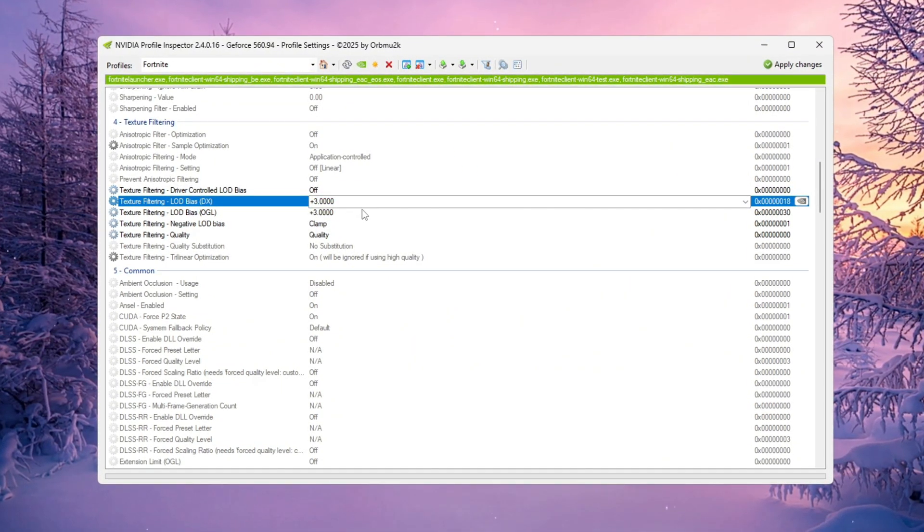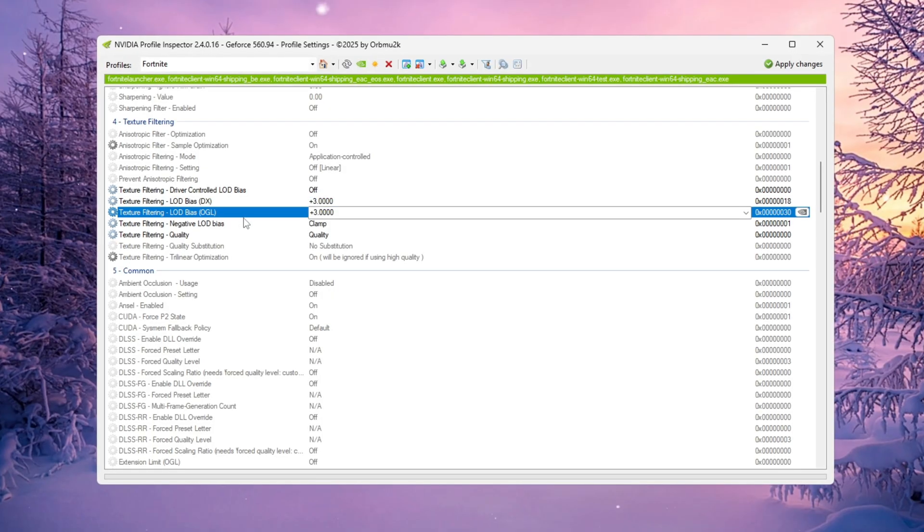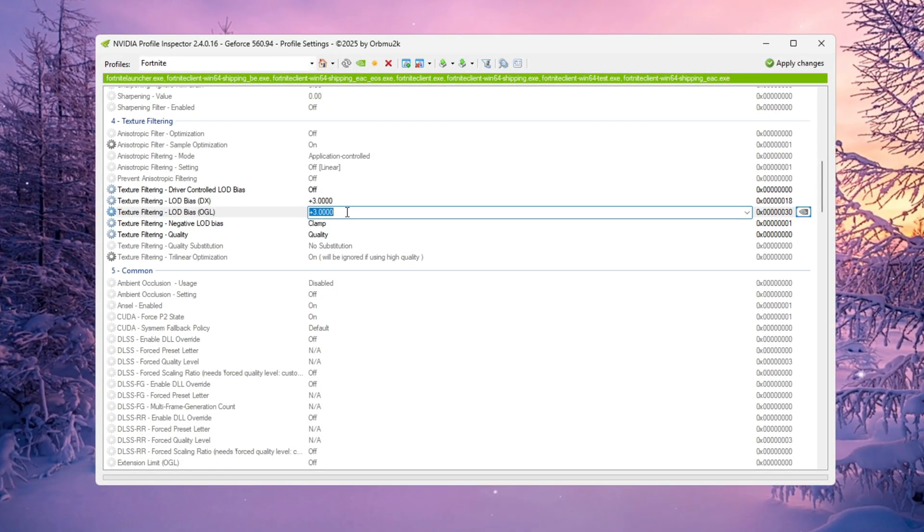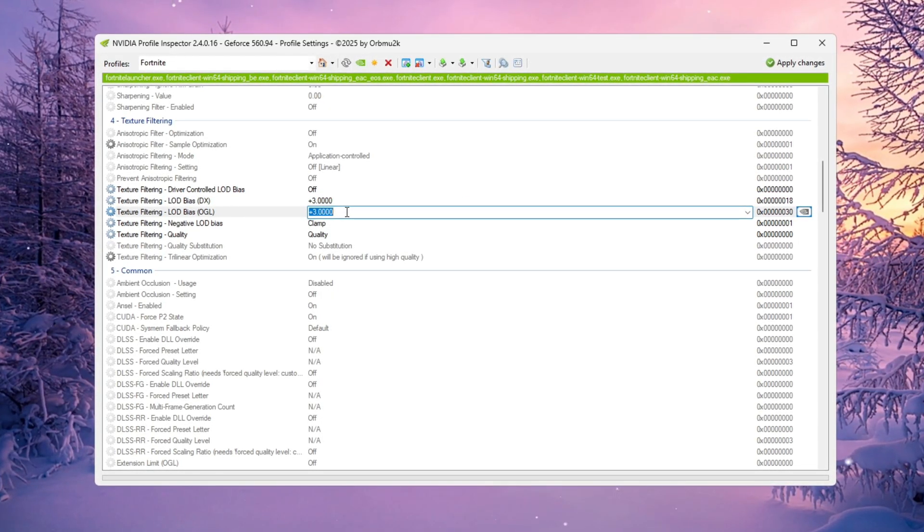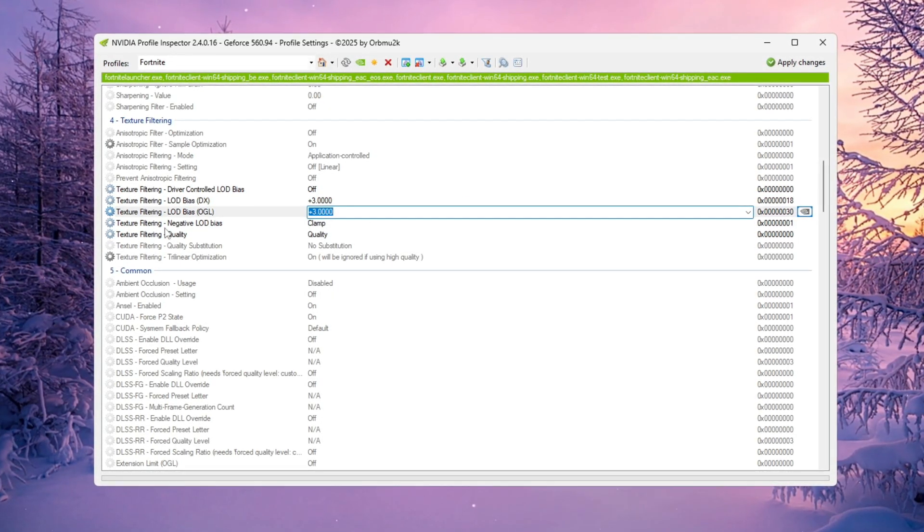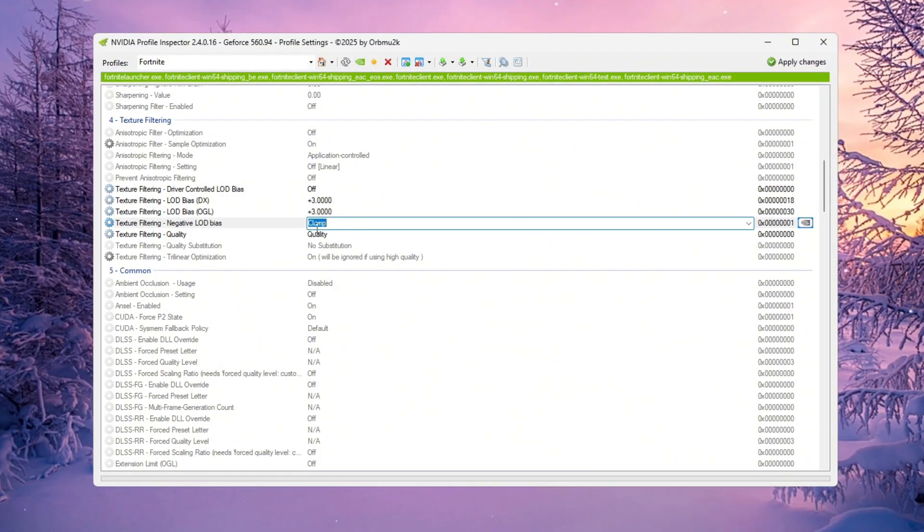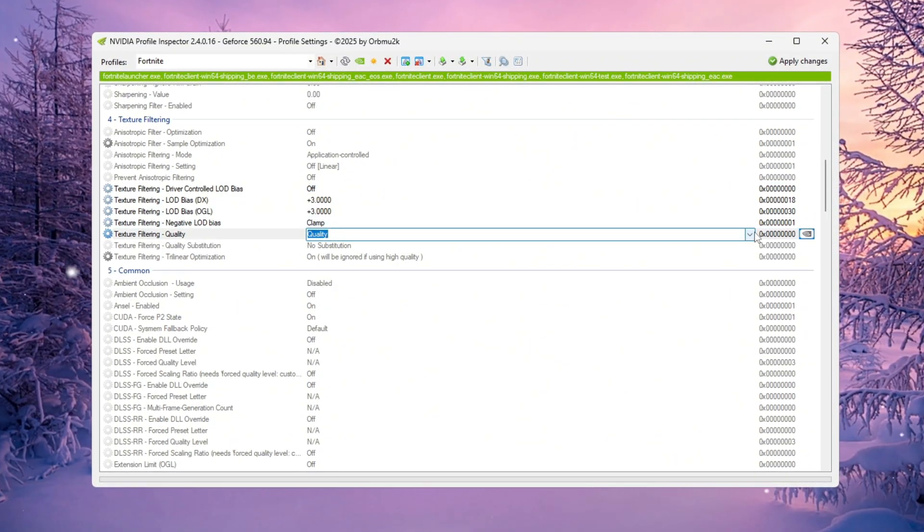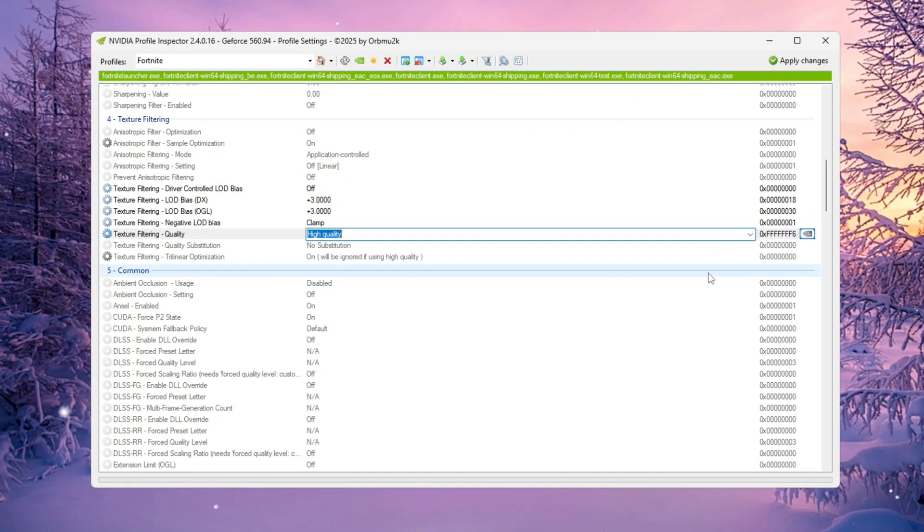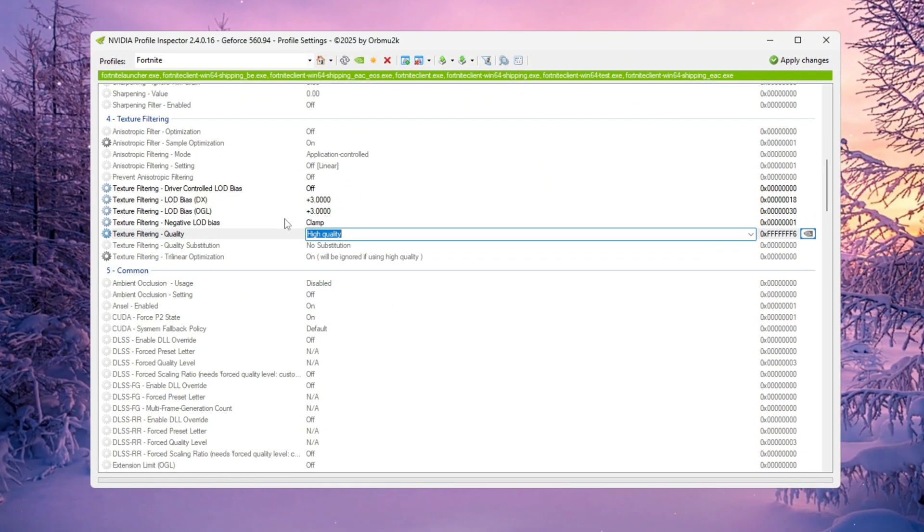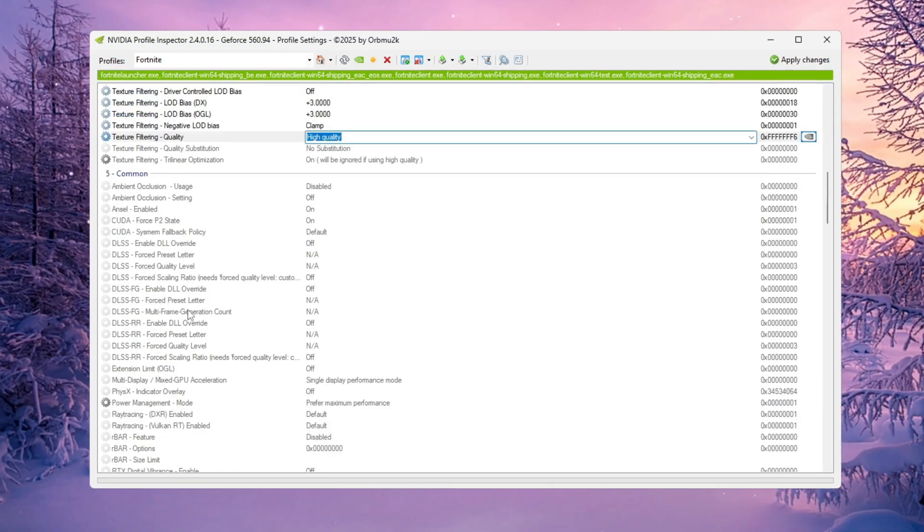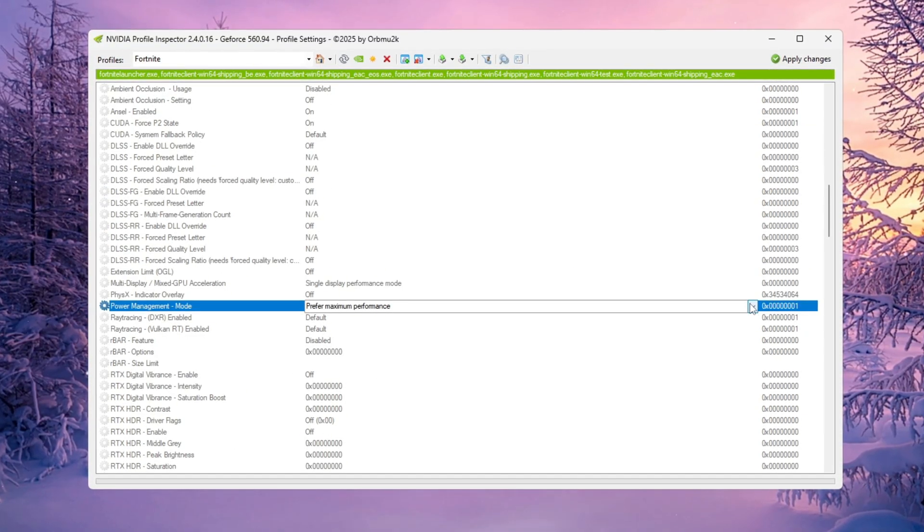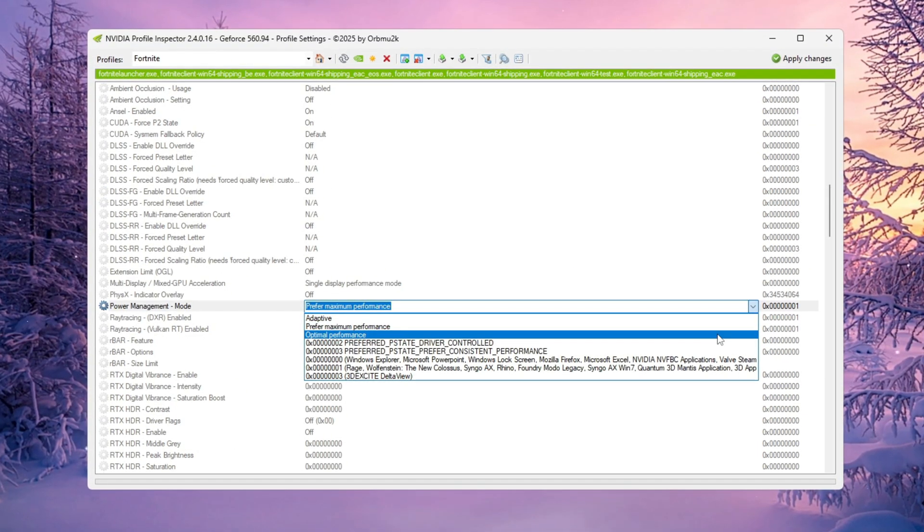Set both LOD Bias DX and LOD Bias OGL to plus 3 for better texture balance. Change negative LOD Bias to Clamp. Set Texture Filtering Quality to High Quality for the best textures without lag. Finally, find Power Management Mode and set it to optimal performance.